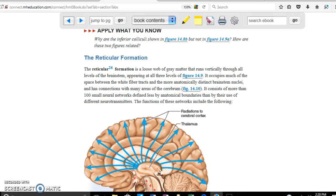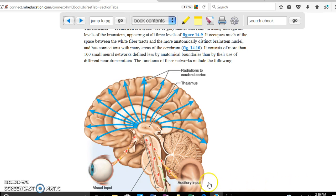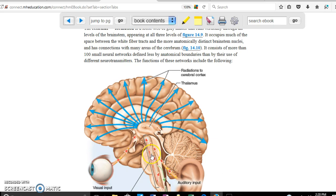The next topic is the reticular formation. It is located in the brain stem — in the midbrain, pons, and medulla oblongata. The red arrows here are indicating the reticular formation. It is a network of neurons scattered all over the brain stem, and they relay information to the diencephalon — specifically the thalamus.